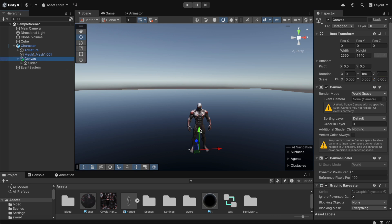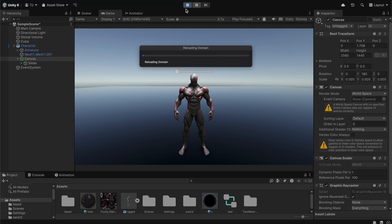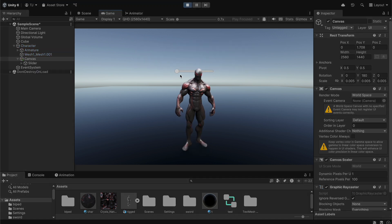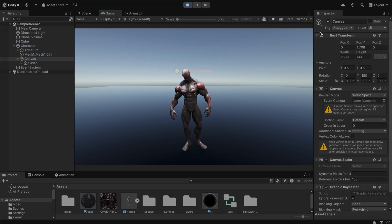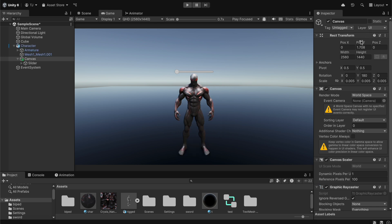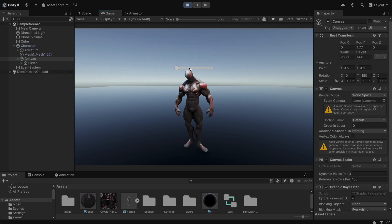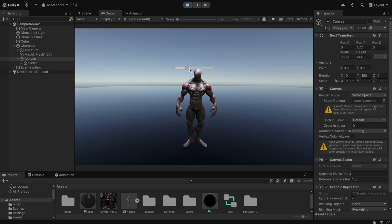Now we're going to select our canvas and move it up a little bit above the character. If you go to the game window and press play, you can see we have a slider. We can also move it up a little more — stop the game, move it up, then press play again. As you can see we have a slider and if you click it we can move it around.